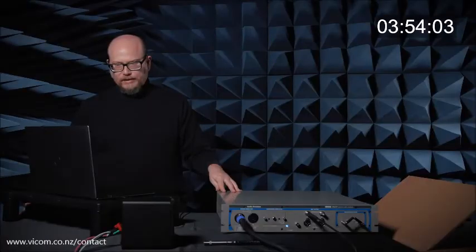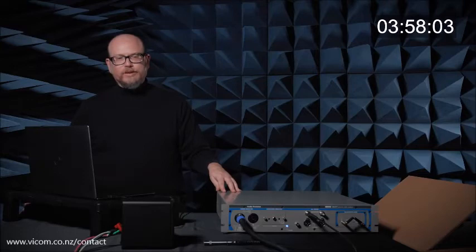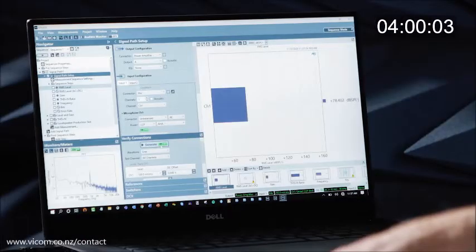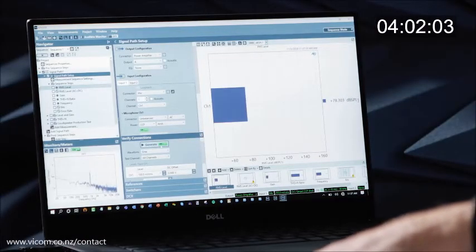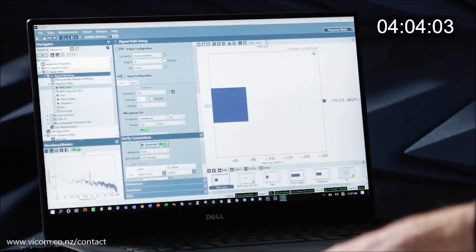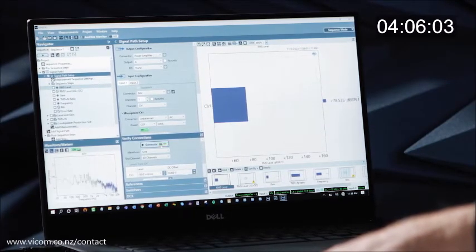I'll go ahead and test that everything's working by putting a small 100 millivolt signal through the speaker. So now I can see the output of the speaker is working and being picked up by my measurement microphone.